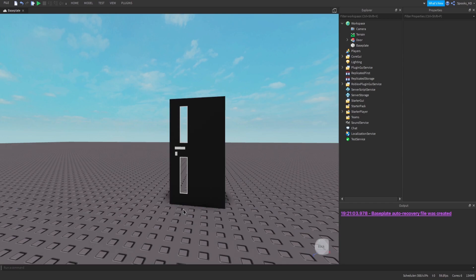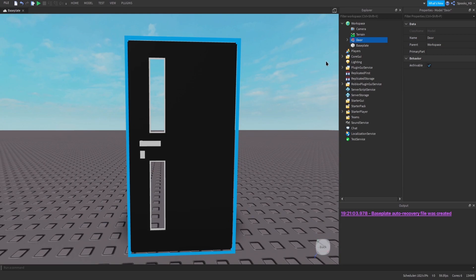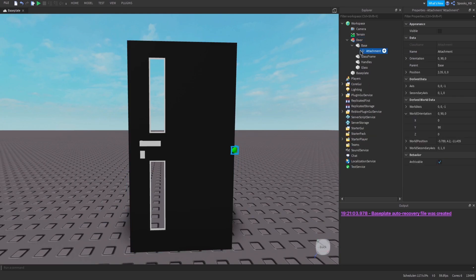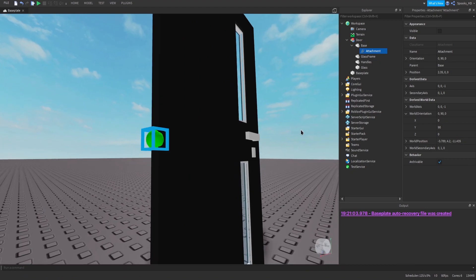So now I want to cover this door. If we click it and click the arrow on Base, you'll see there's an attachment here. Imagine the attachment as the hinge for the door — but instead of two hinges there's only one. This door will rotate around that attachment, so be careful where you place it.